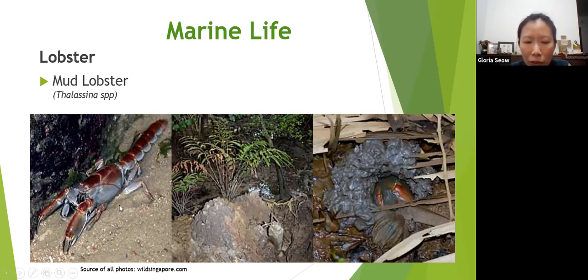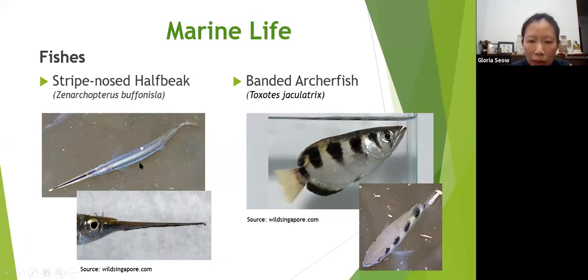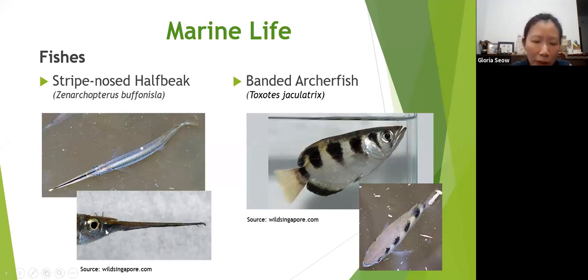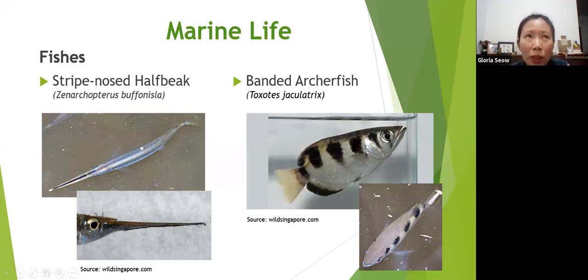In terms of marine life, if you go to Sungai Buloh and look down from the main bridge, you can see the striped-nose halfbeak. It's called a halfbeak because the lower jaw is much longer than the upper jaw. It has a luminous yellow tip and is a longish fish. One of the most famous fishes is the archerfish. It can shoot water to knock down insects sitting on branches overhanging the water, so it can eat them. There are two species of archerfish.